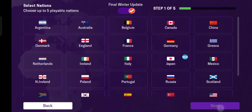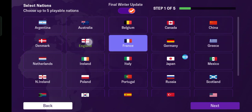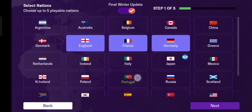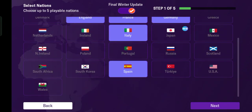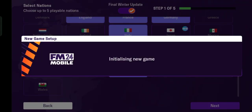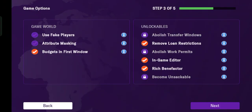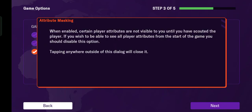Try to start a new career. Adjust or select your nation, then choose your club, and tap Next. This is where you'll find the attribute masking option.